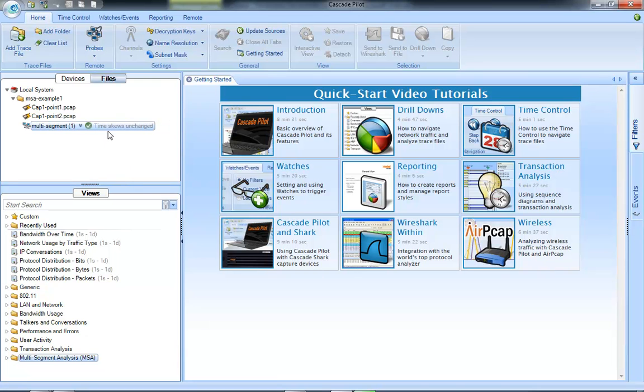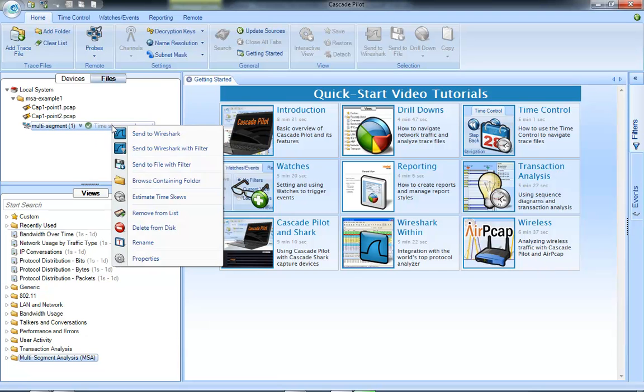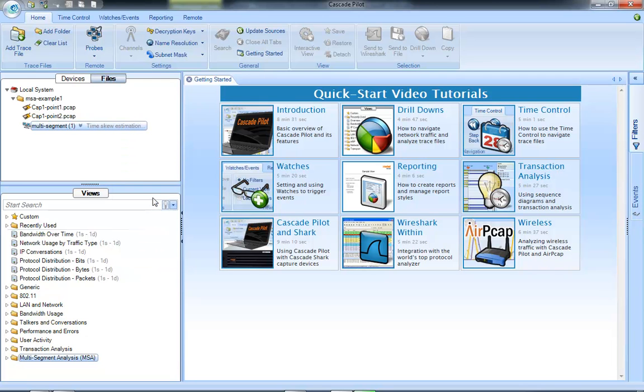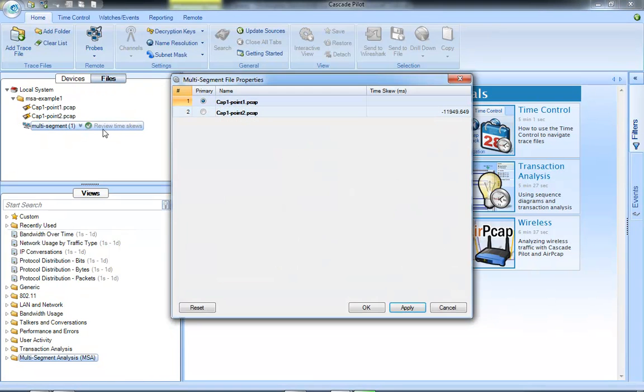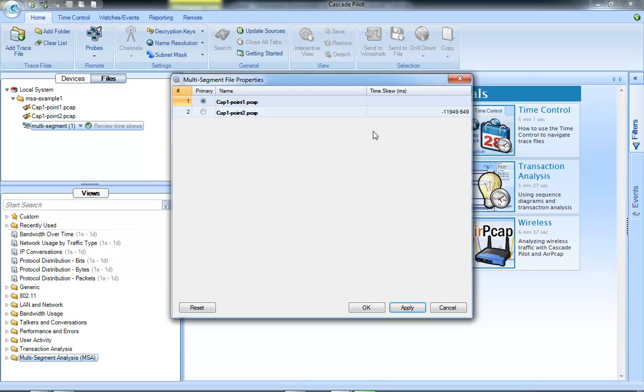So I right click there. Notice it's doing a time skew estimation. You can also do that by right clicking. I can estimate the time skews. And then if I click on this check box here when it says review time skews, it's showing me the difference. So it estimated I've got a time skew of quite a bit here, 11 seconds between the two PCAP files.